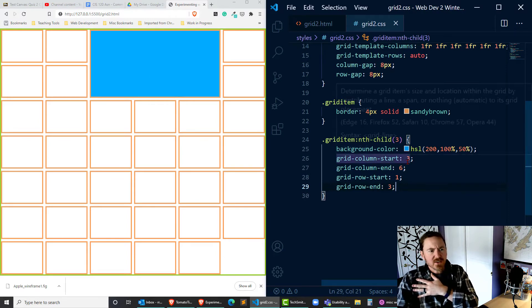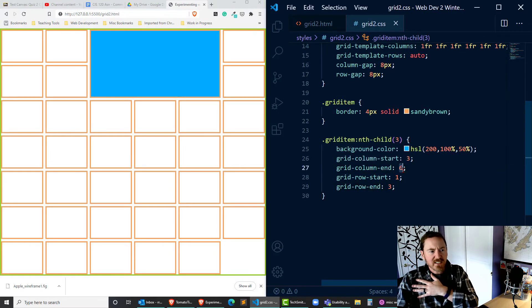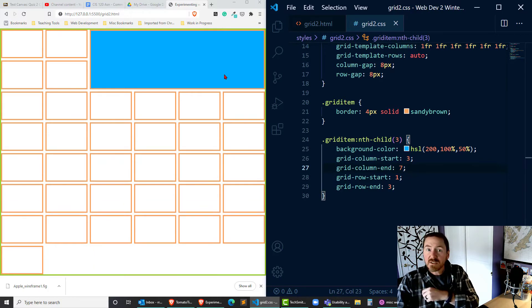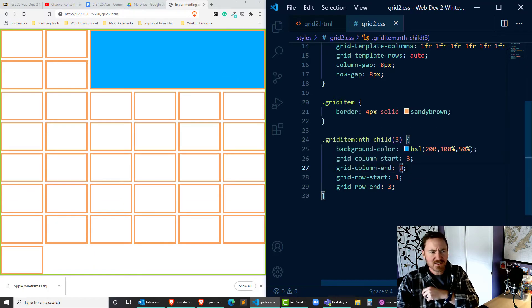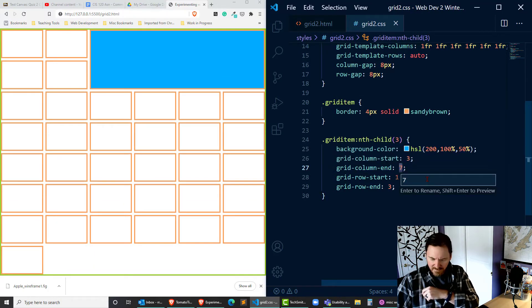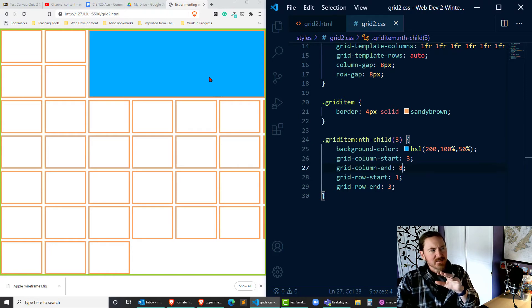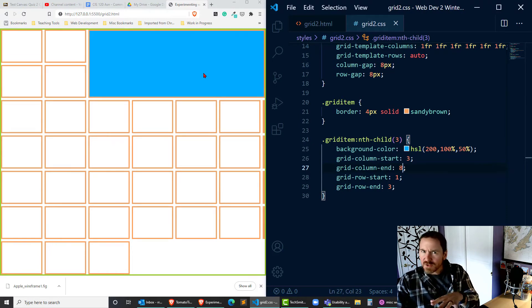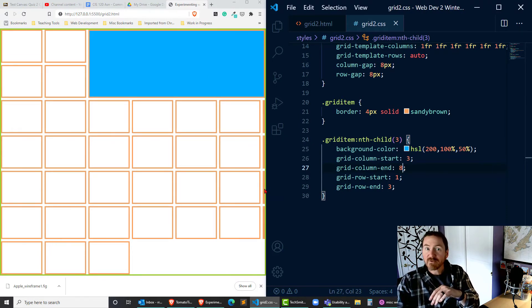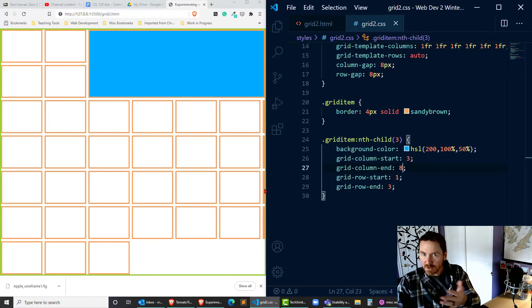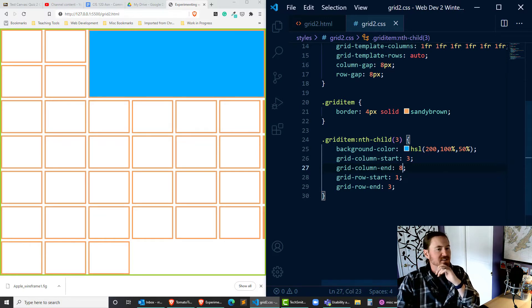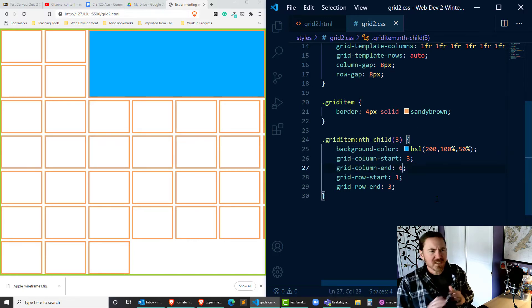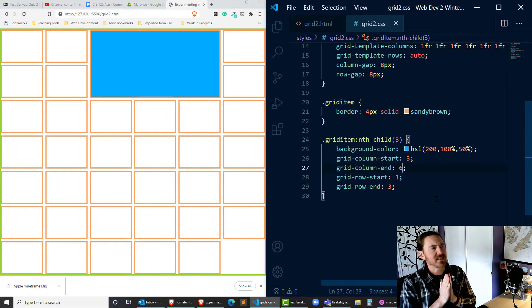Okay so what happens if I did a grid-column-end of seven? It's going to move all the way across. What if I did eight though? The top two rows look okay however things start to look a little bit messed up for my subsequent rows, subsequent tracks. Okay let's dial that back to six.